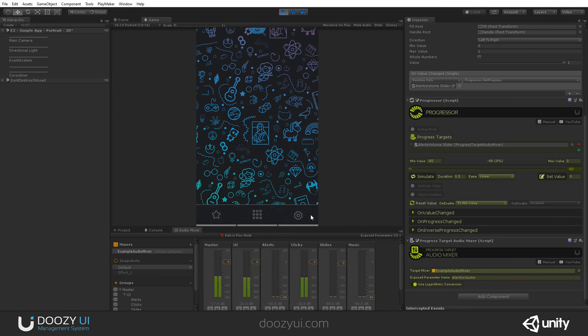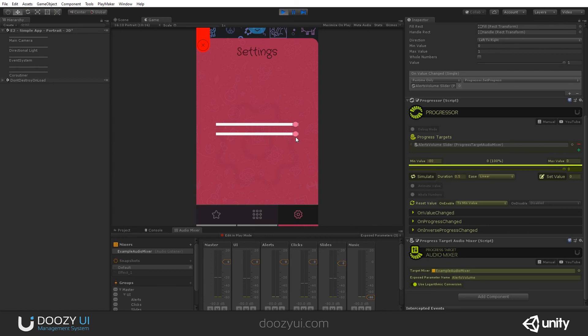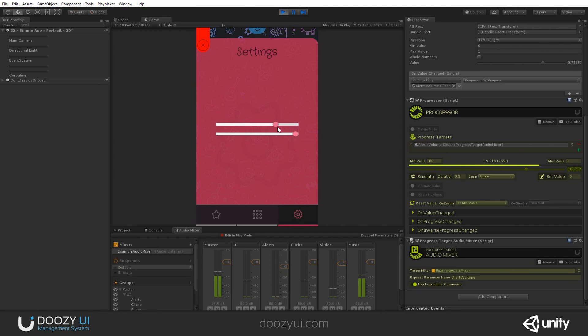Check it out. Let's control the alerts. Let's control the music volume. You can see it here. Now you have full control.